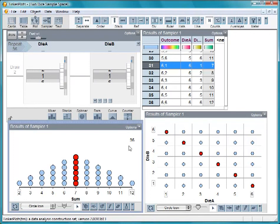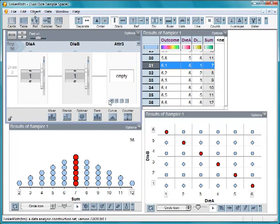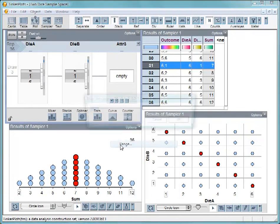You can also use this sampler to model rolling three dice by adding a third counter.